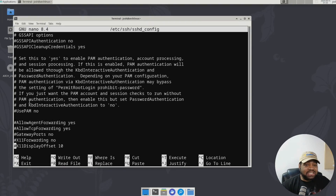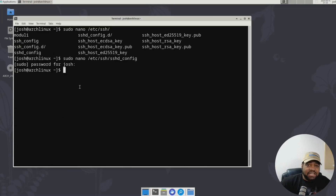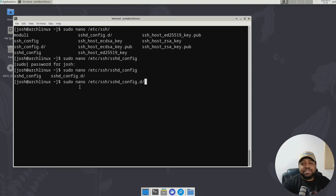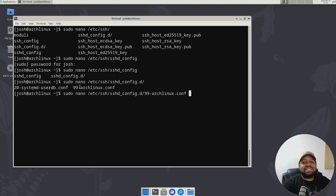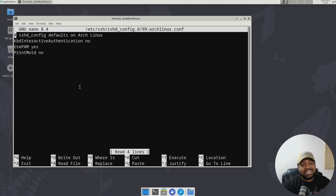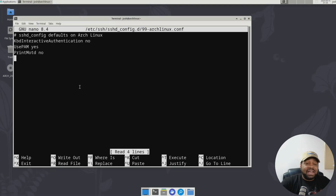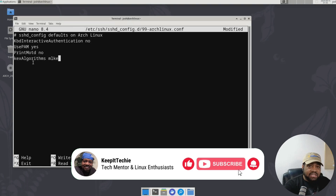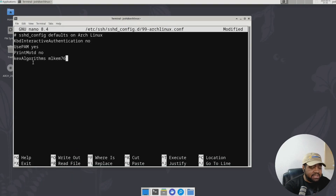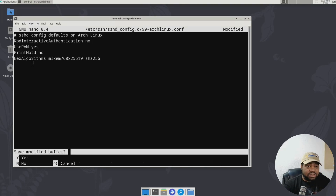For anything new you want to add to the configuration, I always modify it under 99_archlinux.conf in the sshd_config.d directory. This is the configuration file for sshd on Arch Linux. You can go down in here and specify the key algorithm you want to use. I'll type it in: KEX algorithms, and specify the config — mlkem768x25519-sha256. Let's go down and save those changes.